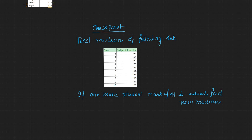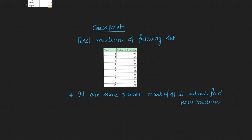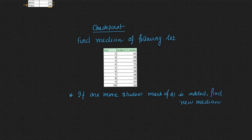So here is a checkpoint question for this video. Find the median of the following set, and if one more student mark of 41 is added, find the new median. So please update your answer in the comment section.